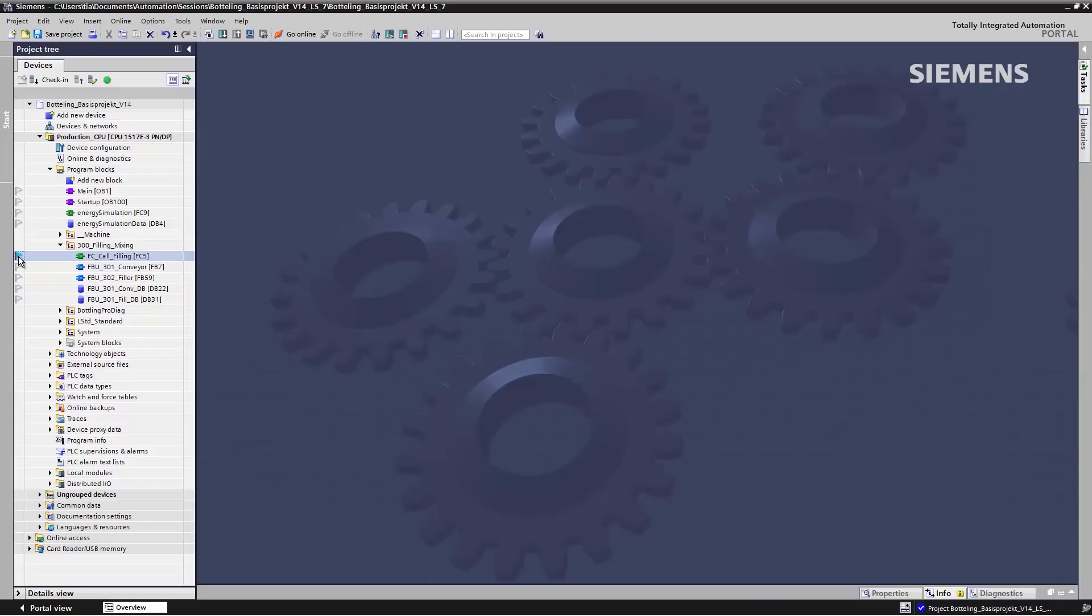This means that the changes I make to an unmarked project can't be transferred to the server project. Second, the marking indicates to my colleague, in this case Richard, that I want to edit the object. So I first mark all the objects that I want to edit today.